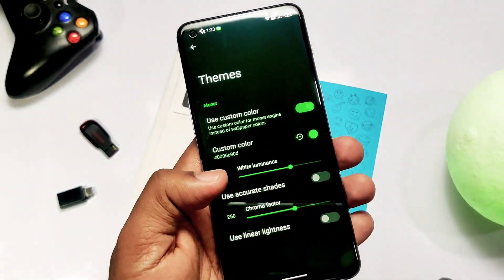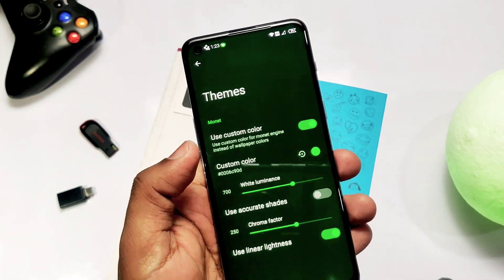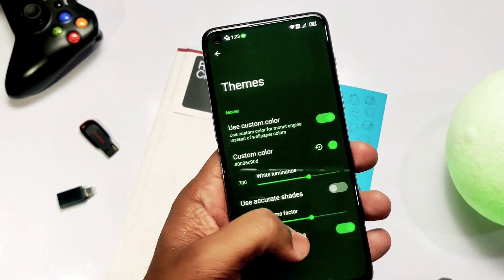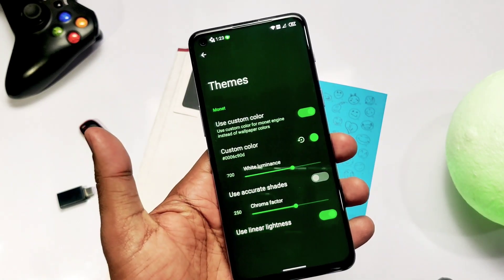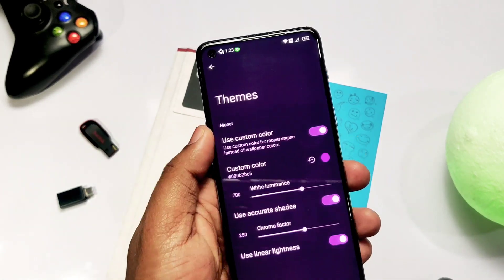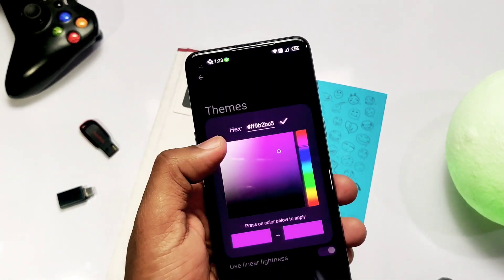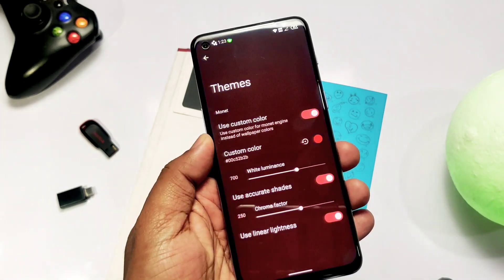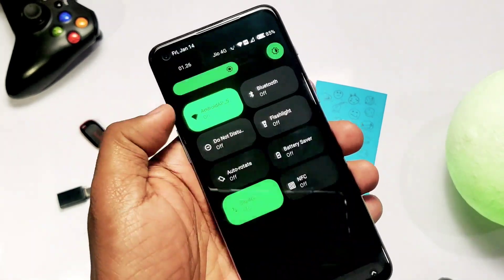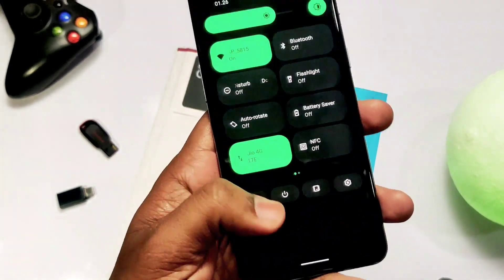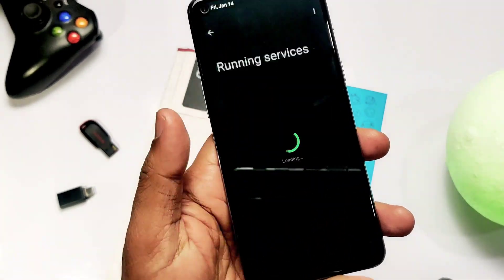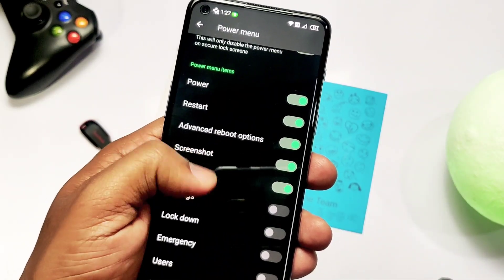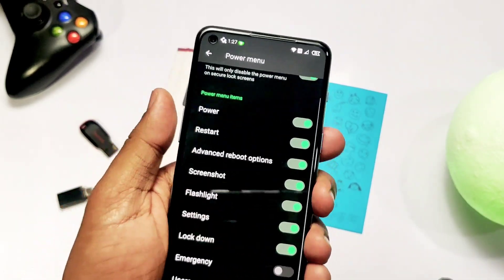The ROM has full stock Android 12 Monet theming, but you can also add your own custom Monet theme color instead of a wallpaper-based color. You also get white luminance and chroma factor with linear brightness, which takes the device's look to a whole new level. In the quick settings tile section, you can add running services and power menu tabs, with lots of options to add to the power menu.